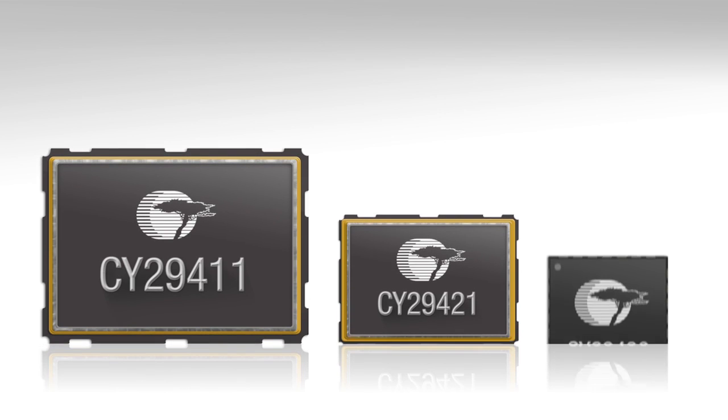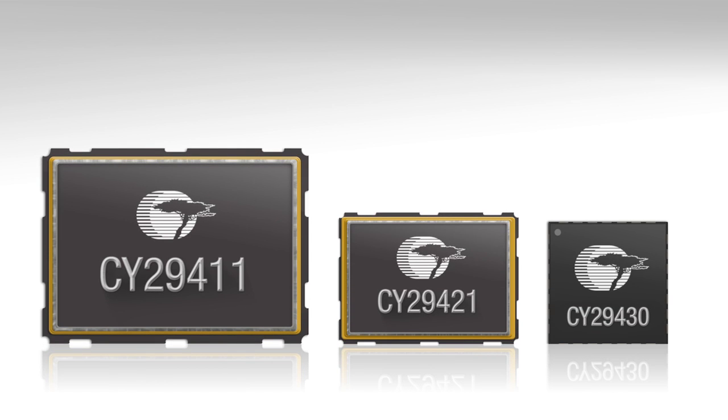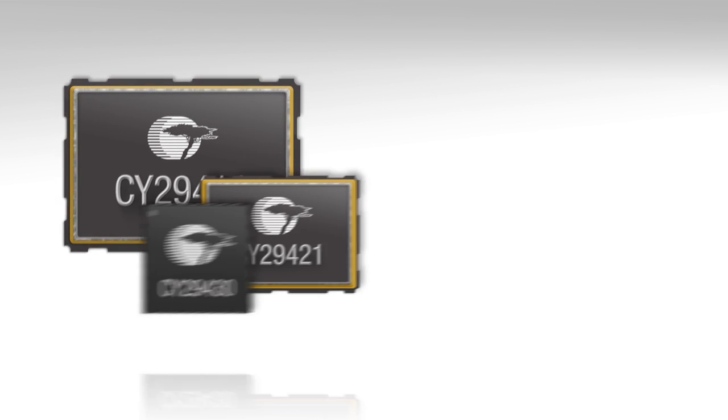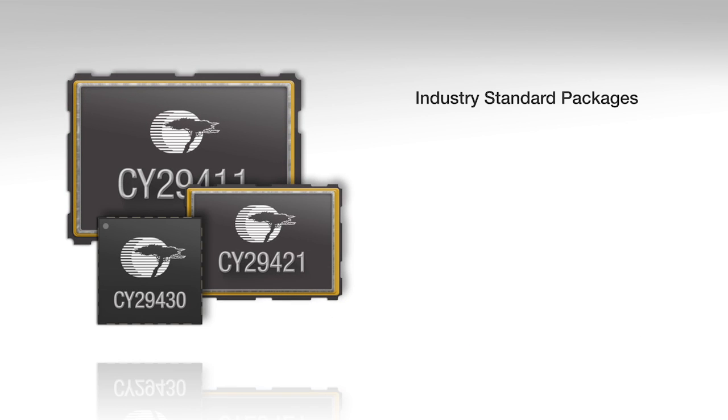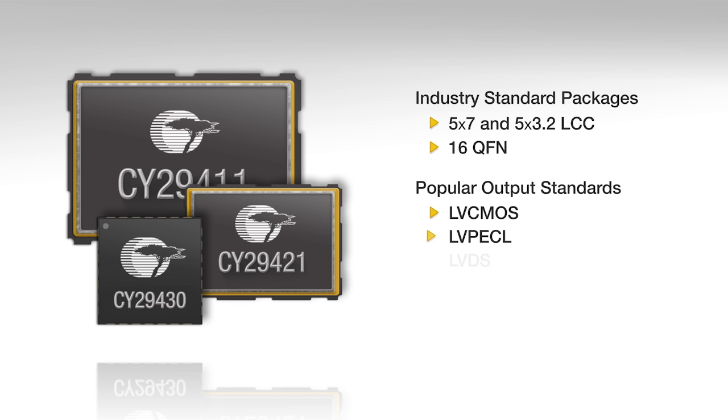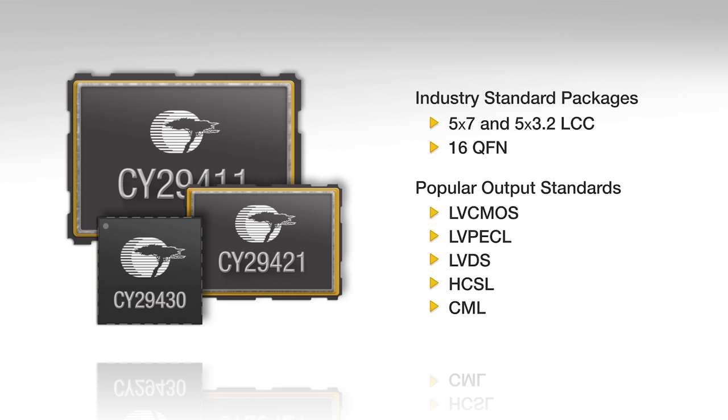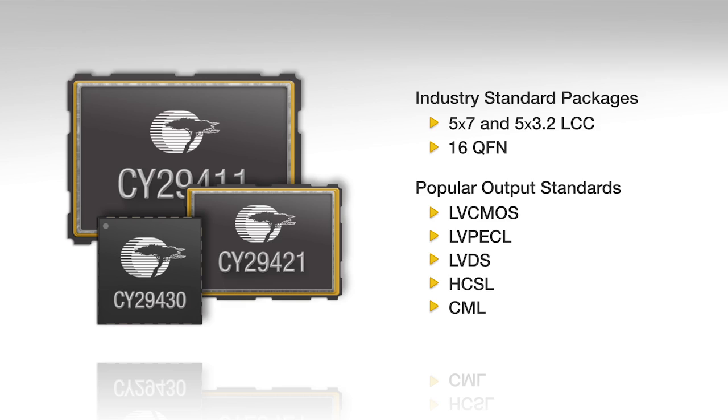The exceptional performance of the High Performance Programmable Oscillator also comes with the class-leading flexibility Cypress is known for. It is field or factory programmable and offered in multiple package types, such as industry standard LCC and QFN packages. This device also supports many of the popular output standards.